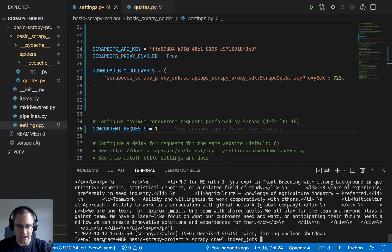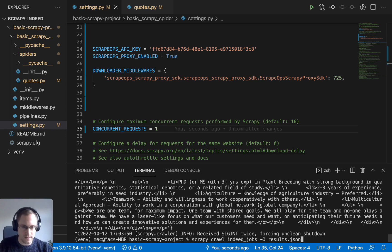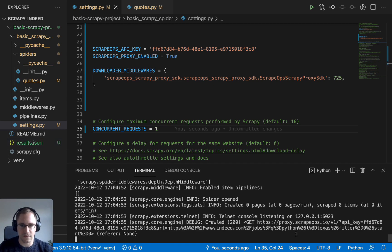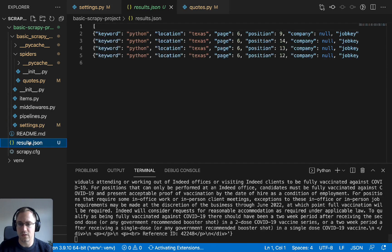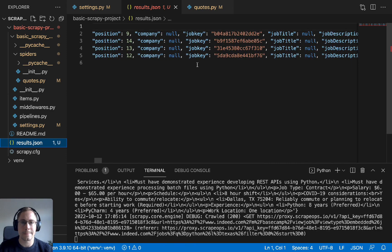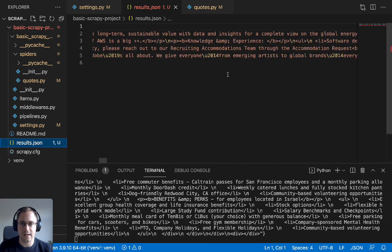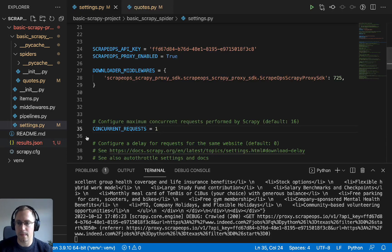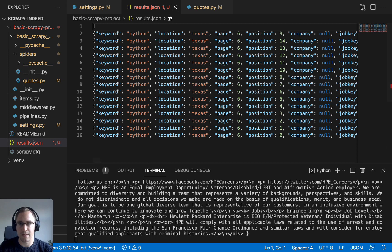Let's run it again, this time outputting to a JSON file using the -o results.json flag — you can also use CSV. We can see the JSON file being created and job data showing up in the terminal. Looking at the results file, we can see keyword 'python', location 'Texas', the page scraped, position, job key, and job description. More jobs keep populating as it runs, and the page number is incrementing, showing it's looping through all the different pages exactly as intended.